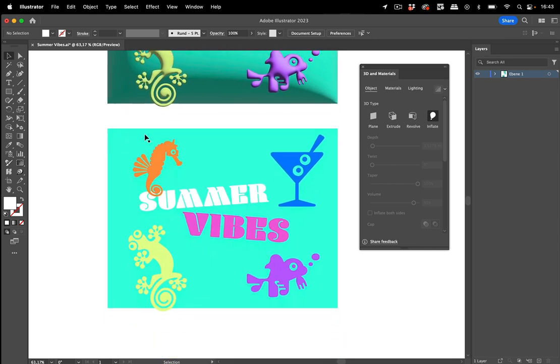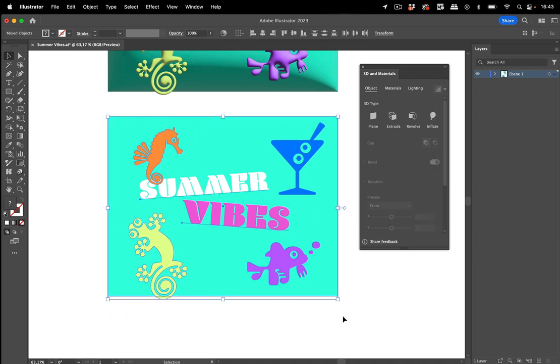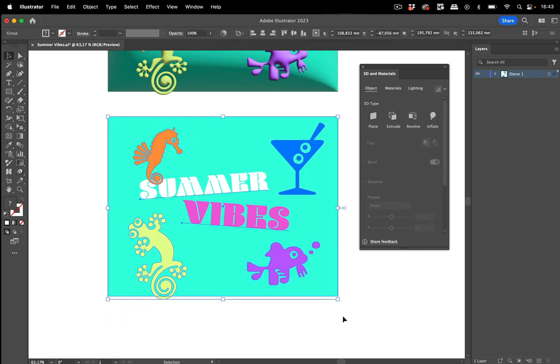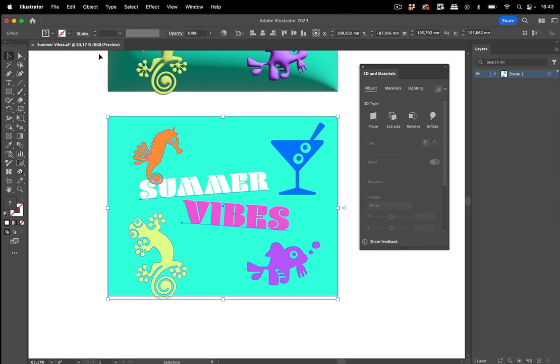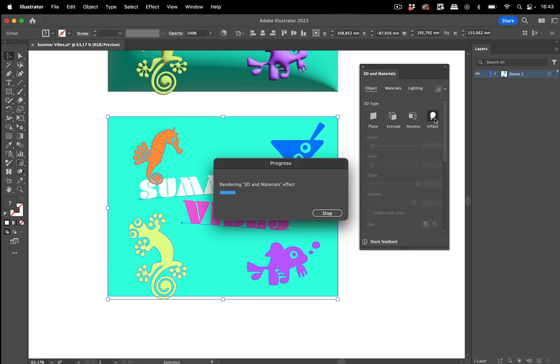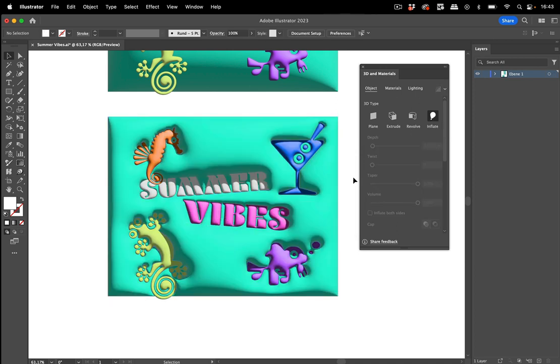Let's take a different approach and select all these and group them first. So you go to Object Group and I have used the shortcut. And now we inflate this. It takes a few minutes to render and then it's done. And you see in this case they interact with each other.